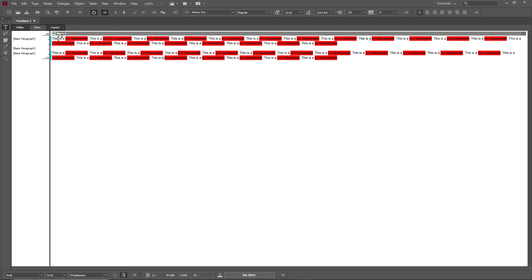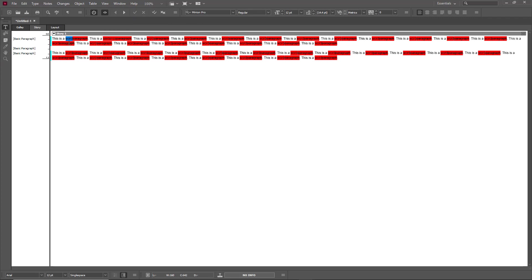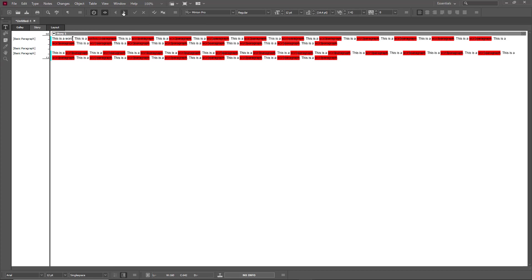You can place your cursor and use the arrow to go to the next change. You have the option to accept or reject each change. I'll accept this change, reject this 'paragraph', accept the next one, and for 'sentence' — yes, I'll accept that too.